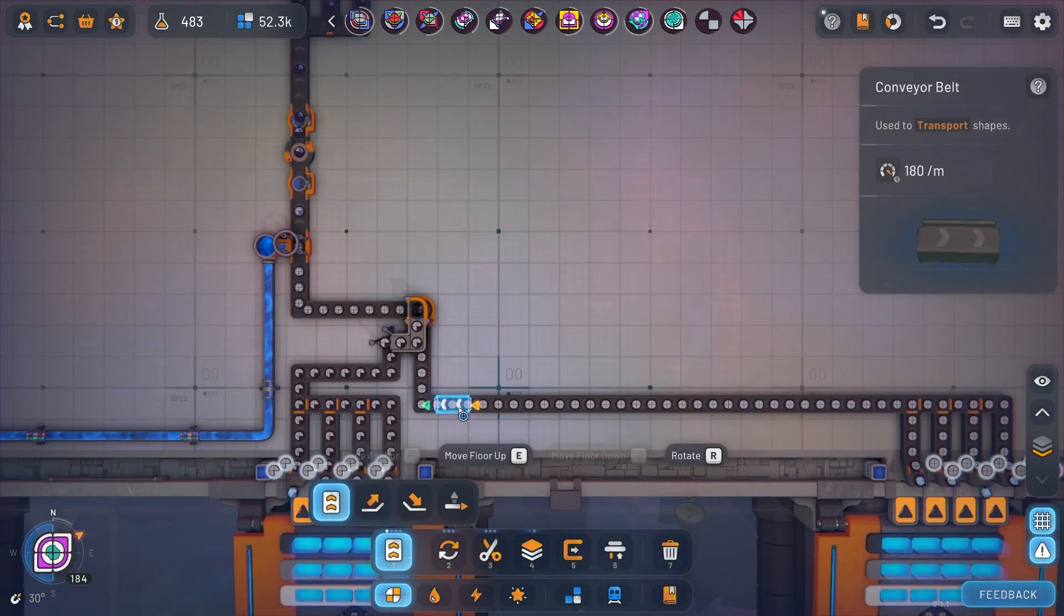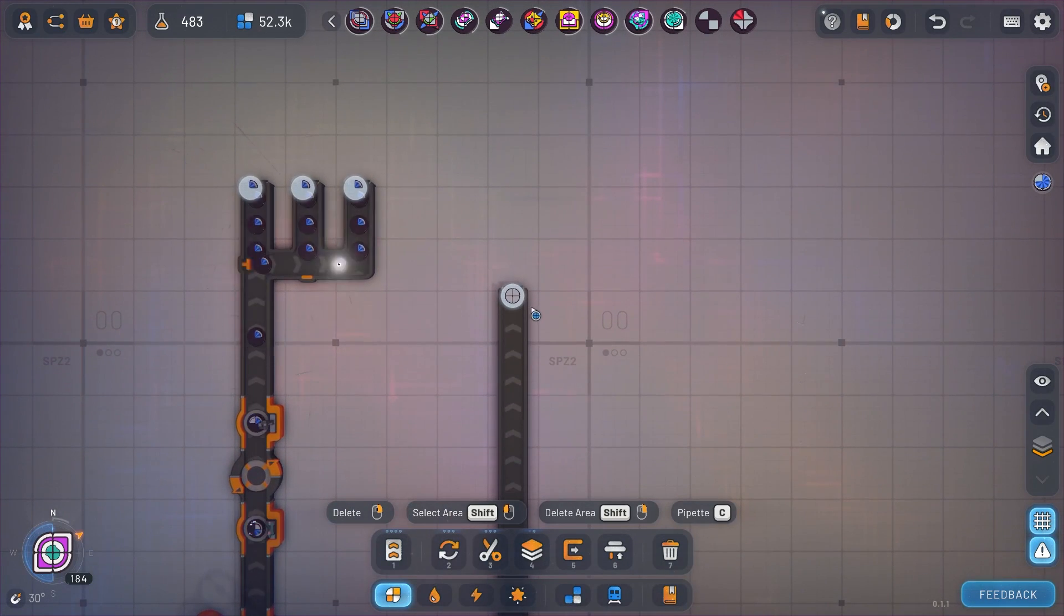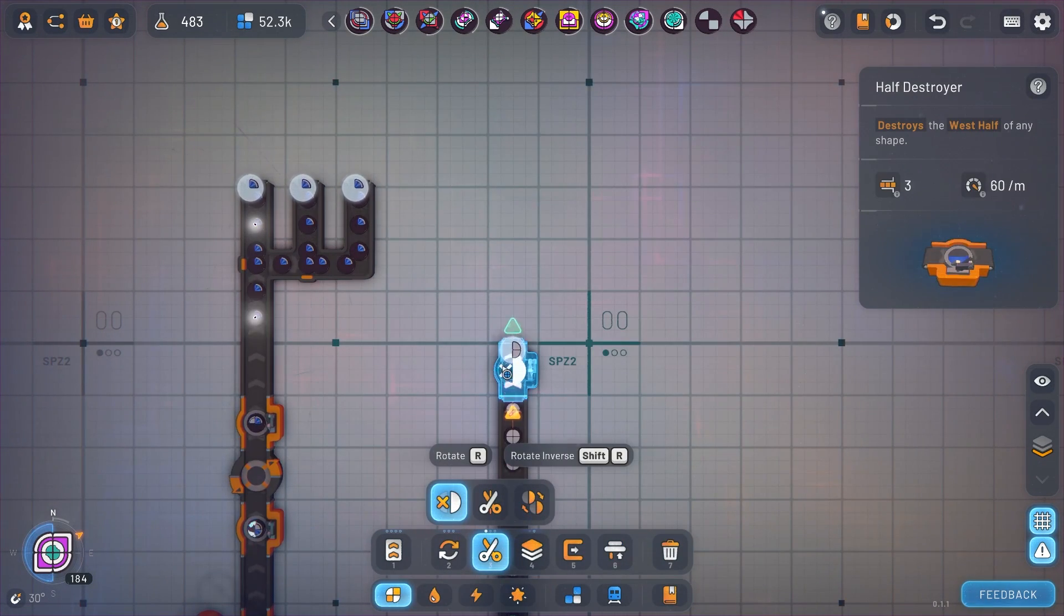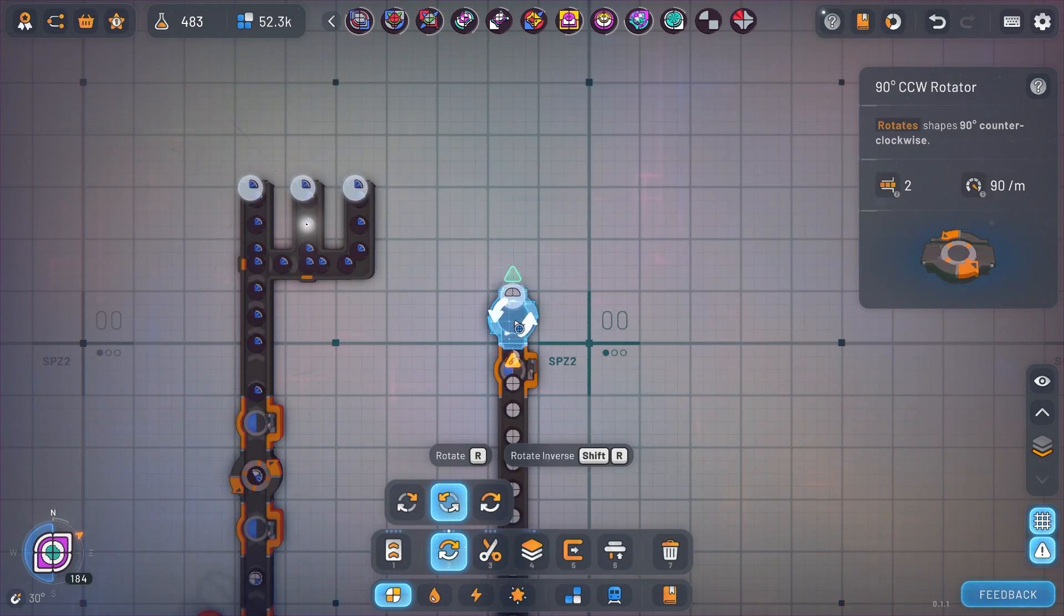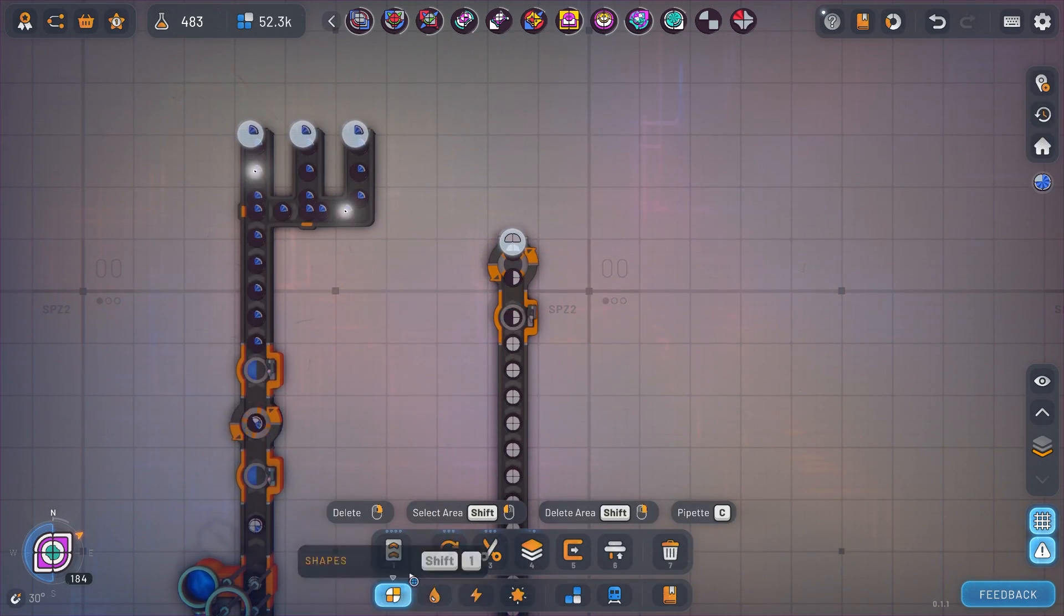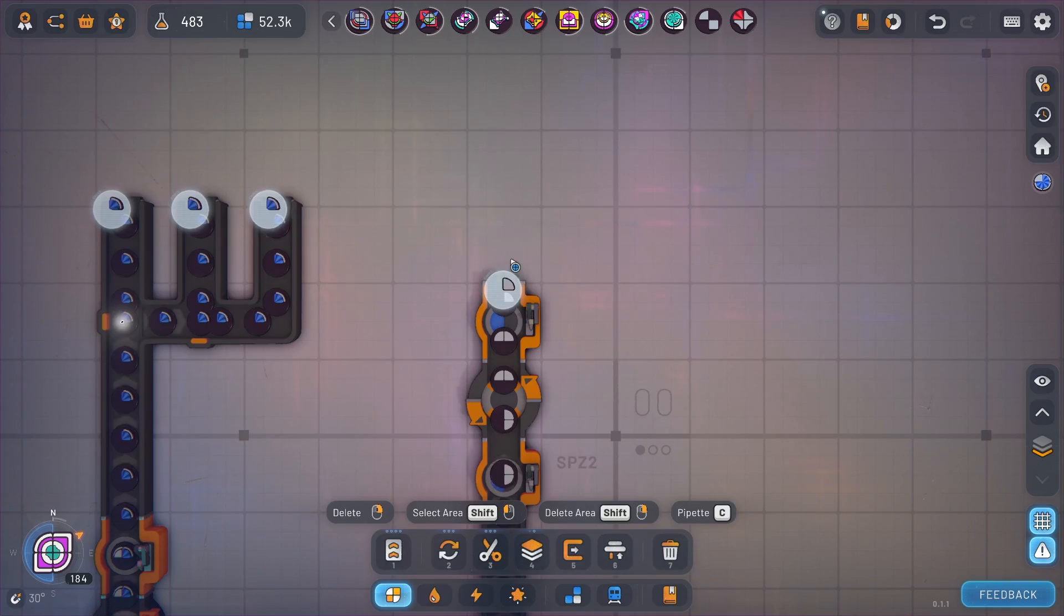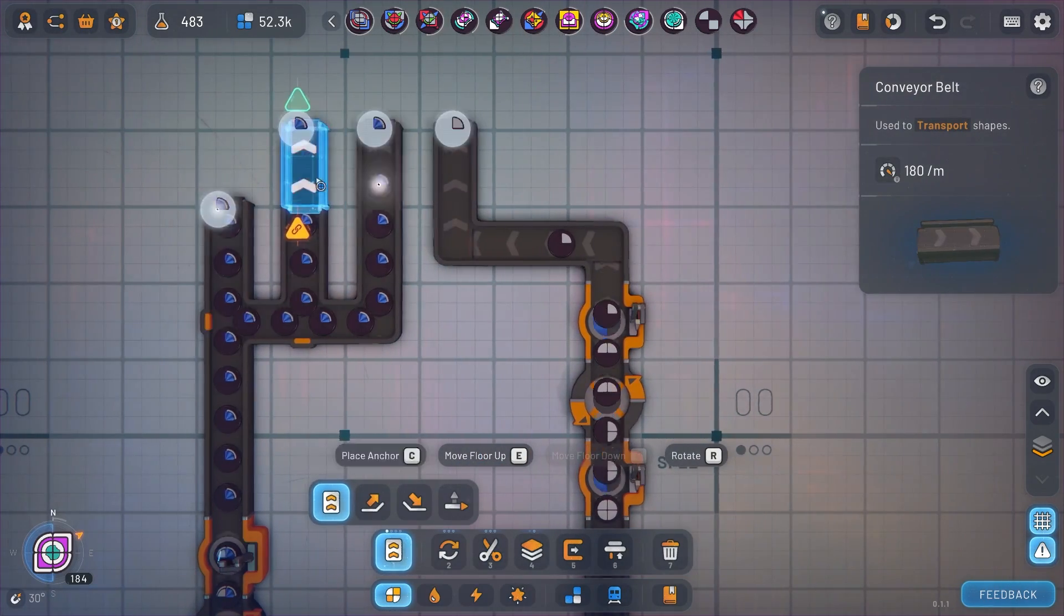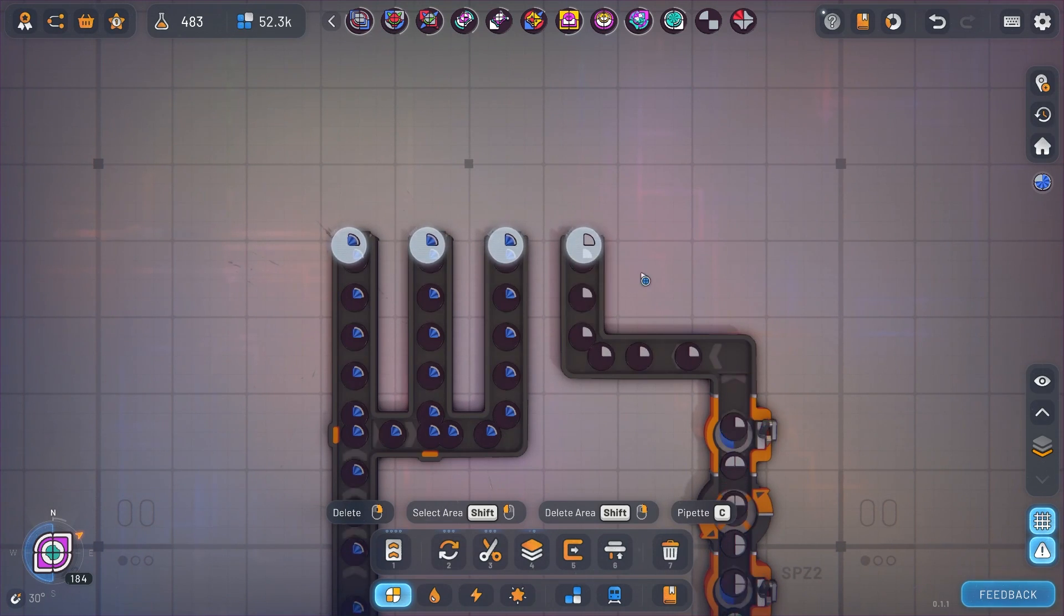So I'm going to take, it doesn't matter which circle I take but I'm just going to take one of these circles. We'll half destroy that, give it a counterclockwise rotate and we'll half destroy it again. And now we're left with another quarter circle and here we can see we have all four quarters of the shape that we want. We just need to piece it all together.